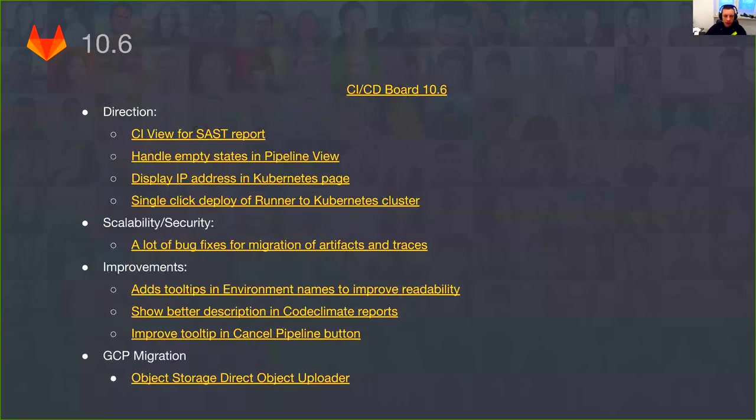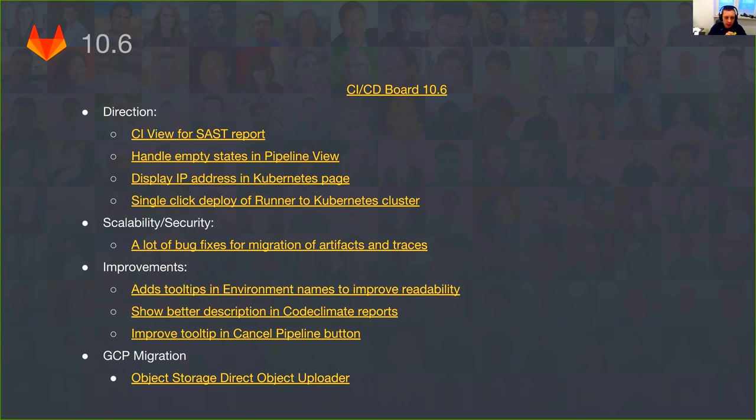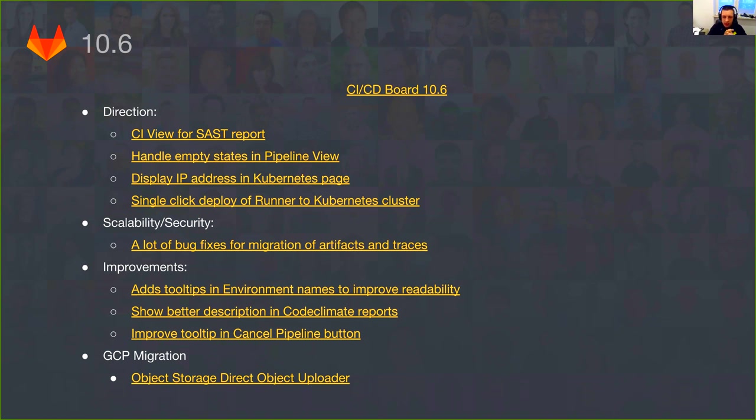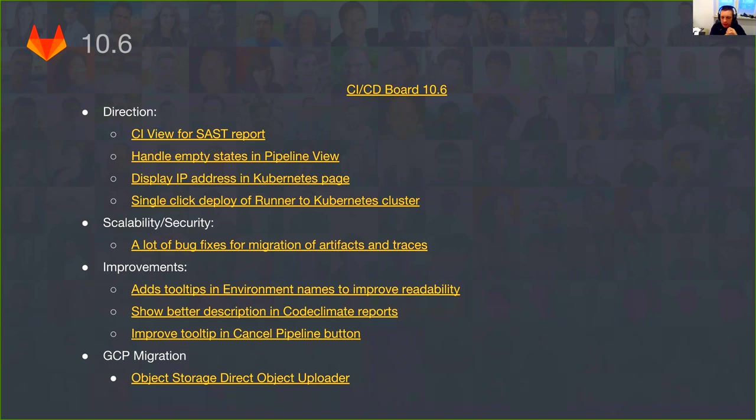For 10.6, this is not the only thing we mentioned. There is a crazy amount of other work happening in the backstage and across the CI/CD product. We had a crazy amount of different bug fixes for artifacts and traces, work in the scope of scalability of CI on GitLab.com and GCP migration. We also had a crazy amount of small improvements related to the performance of CI and reducing the technical debt, something we are fighting very hard.